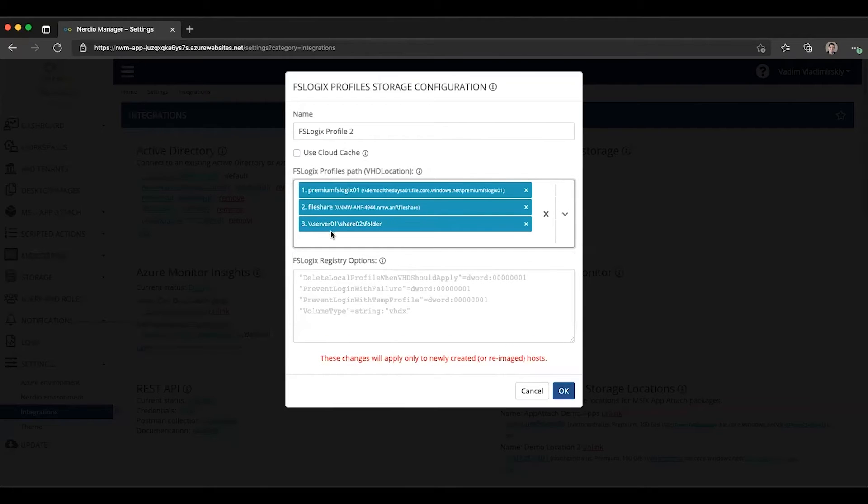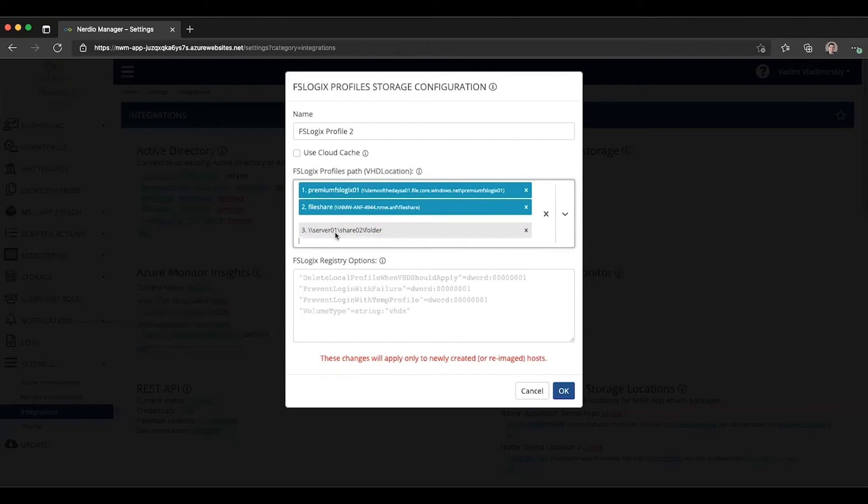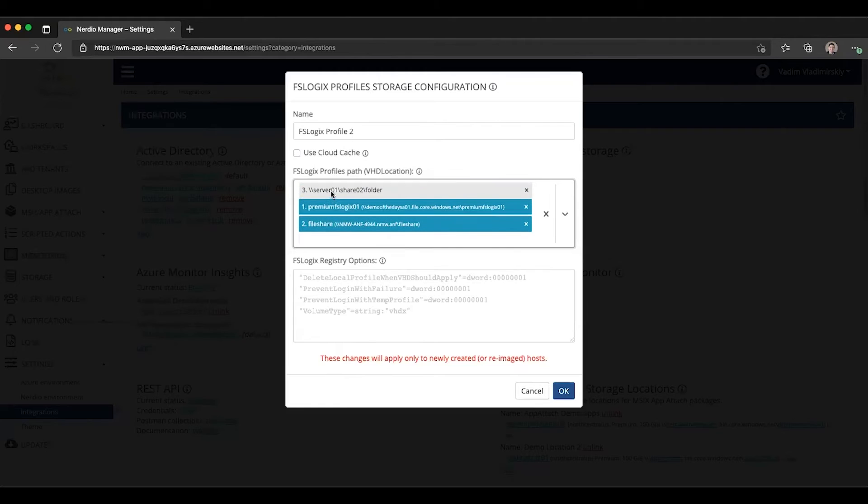Now you can see we have three paths specified and you can even reorder them by dragging them around. So for instance, if I wanted this to be my primary path, I could go ahead and move it up like this.